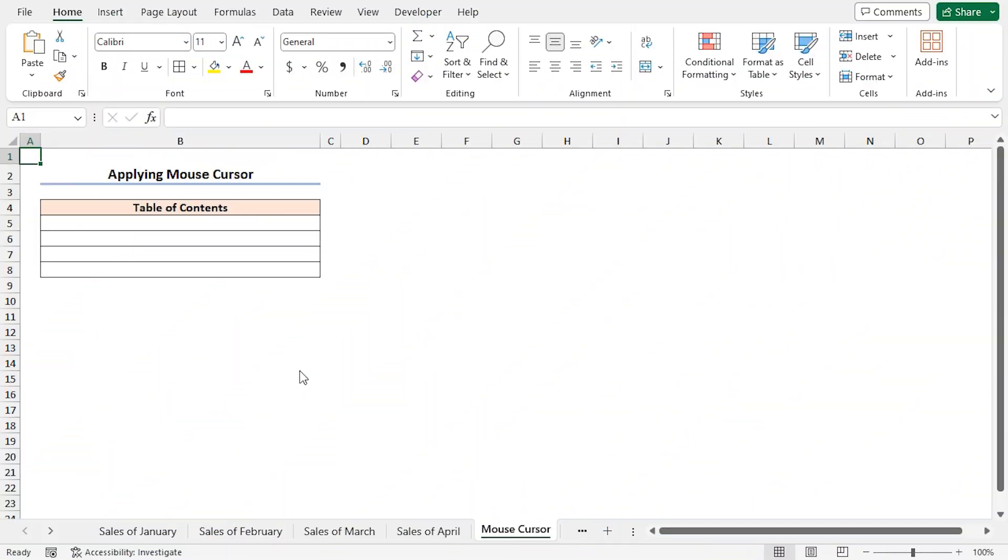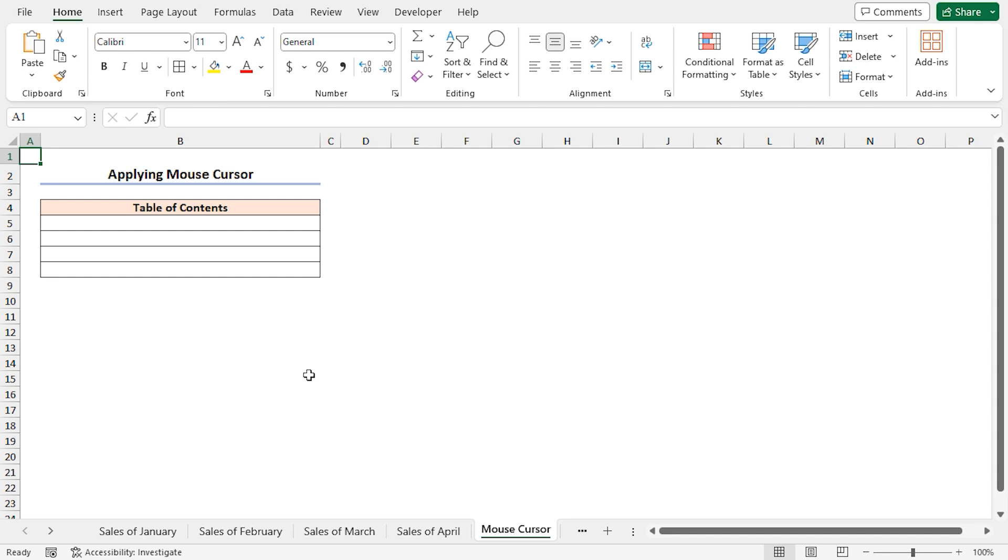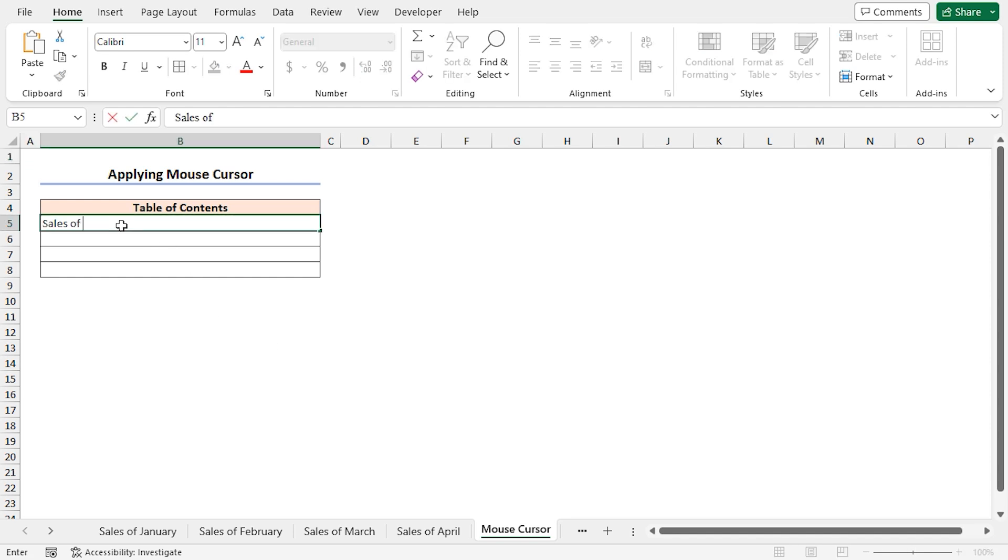Let's begin with the most straightforward and seamless method. You can use the mouse cursor to create a table of contents in Excel. First, you have to write down the sheet name manually. We'll do it for sales of January. So, go to the sheet and write sales of January.